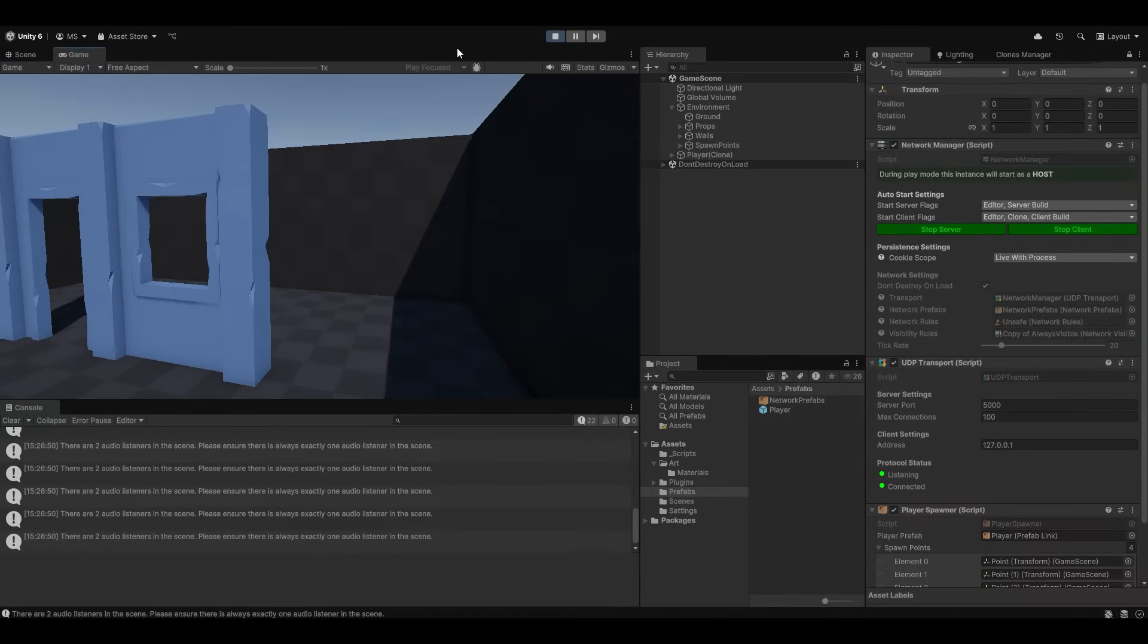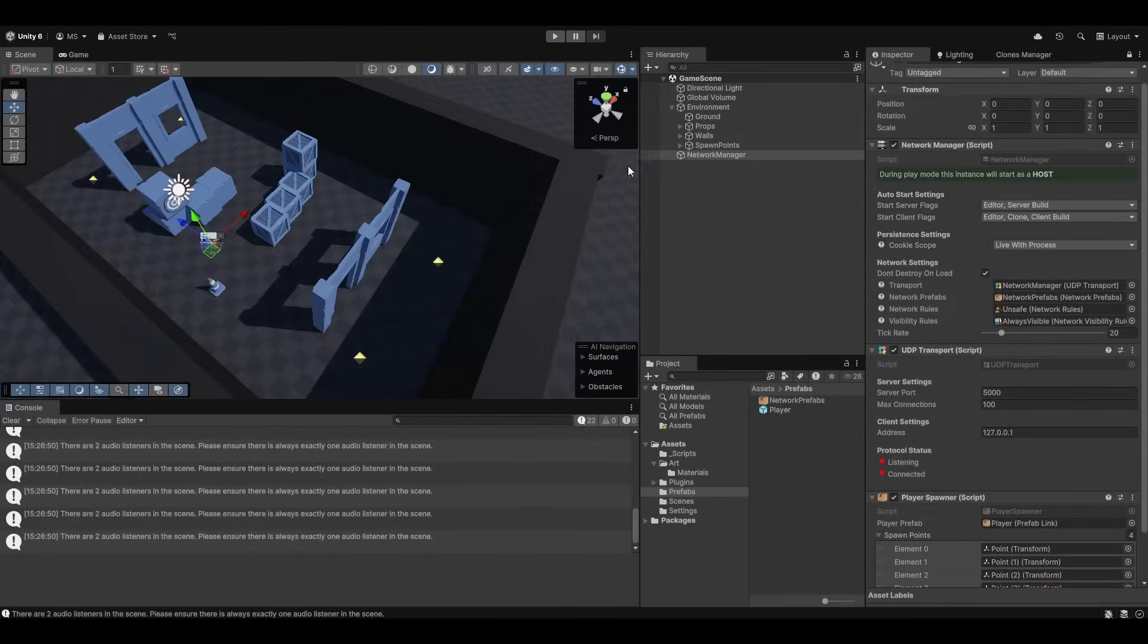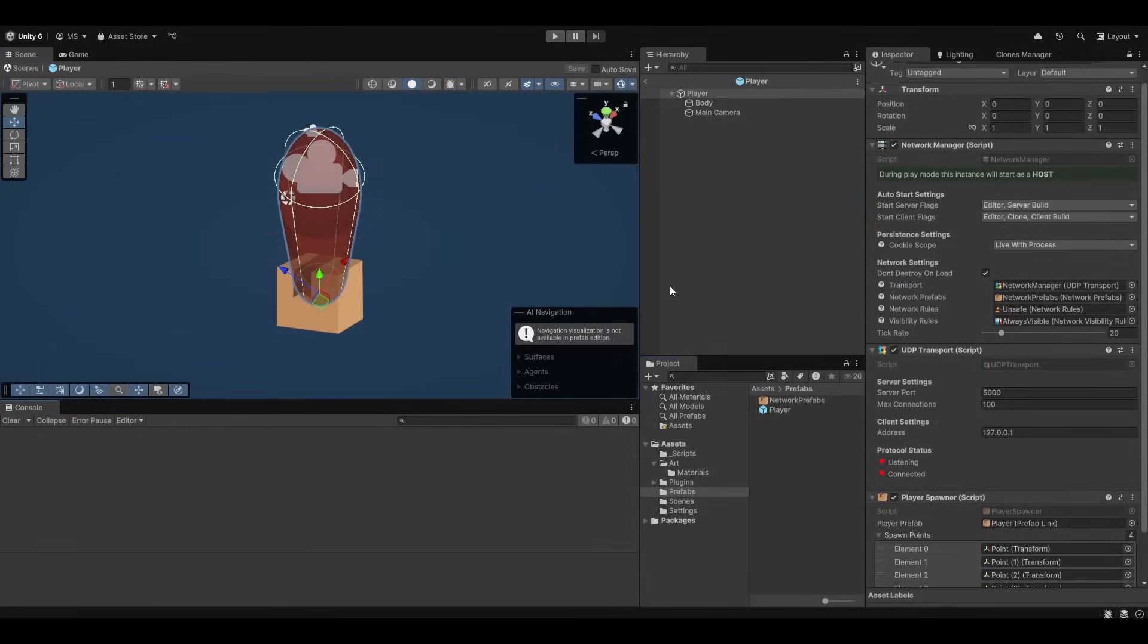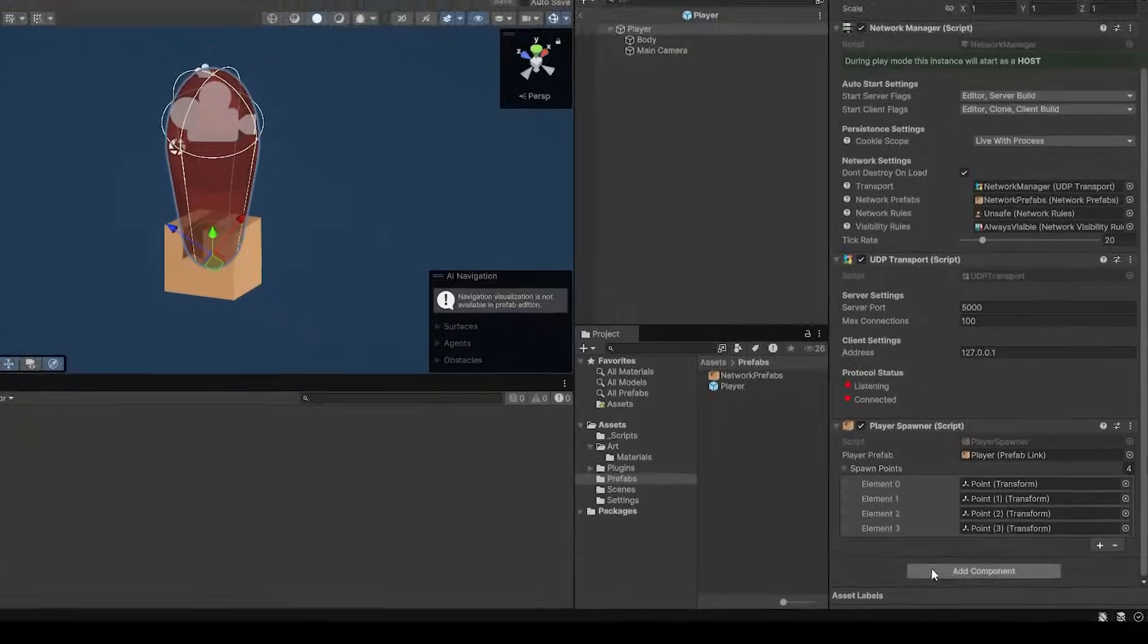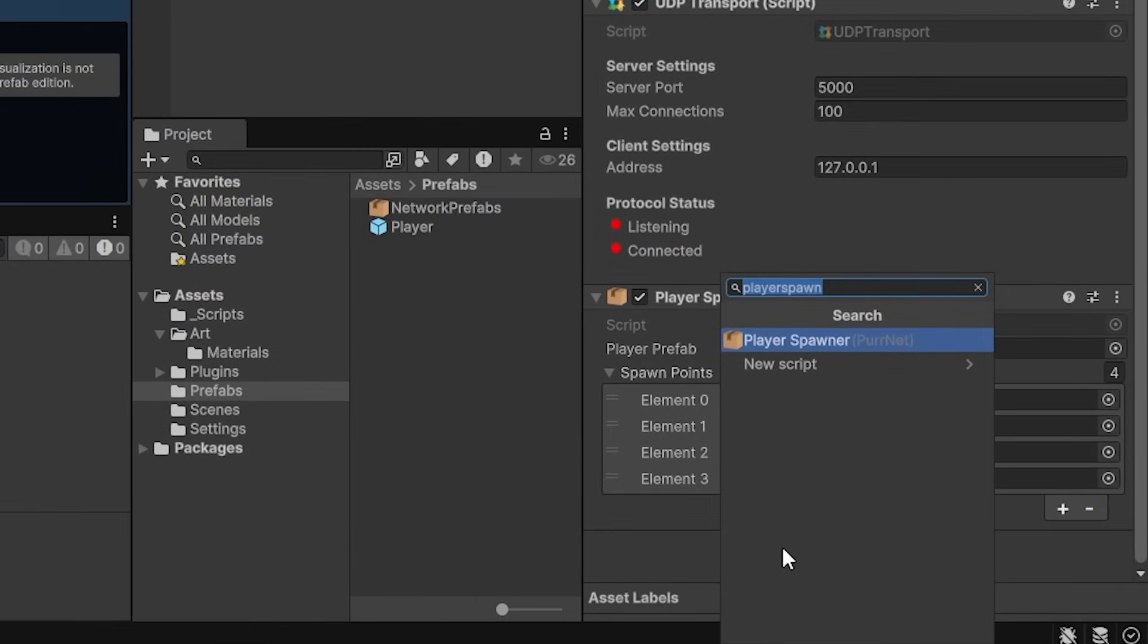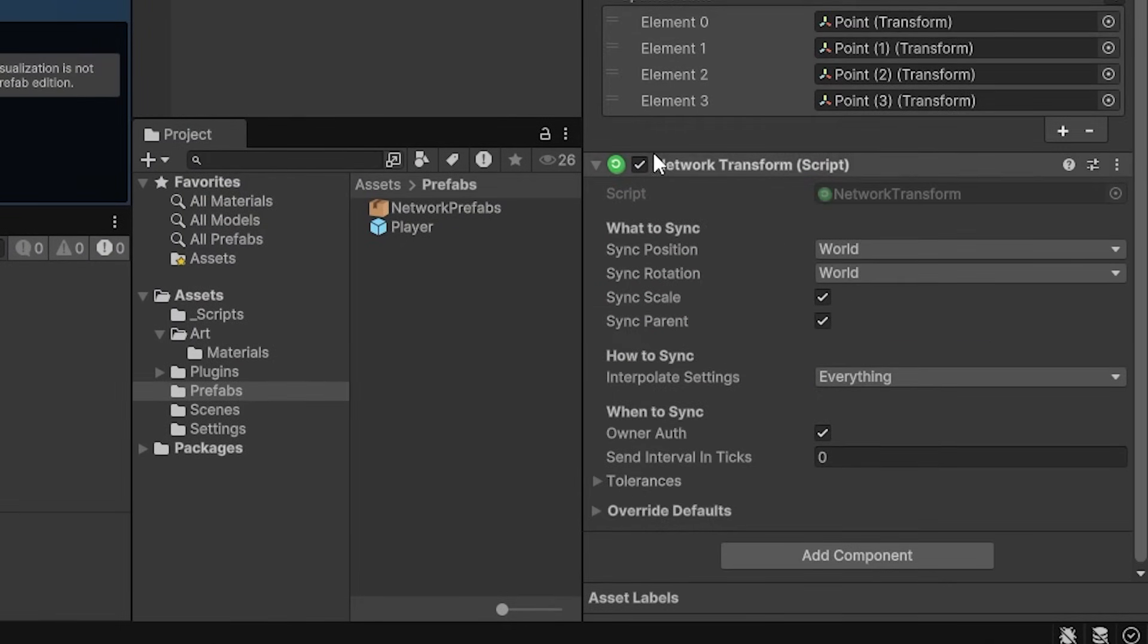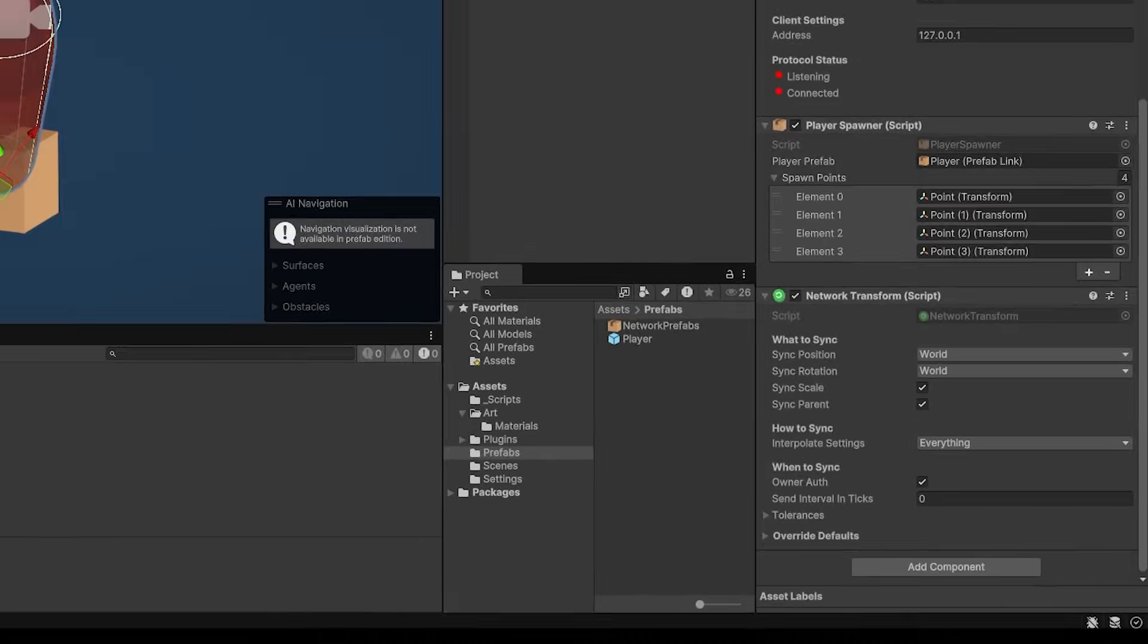However I forgot one very fundamental thing which you might have noticed if you followed FishNet before. Which is that we need to add the network transform for us to actually be able to see them move. And that should be as easy as that.